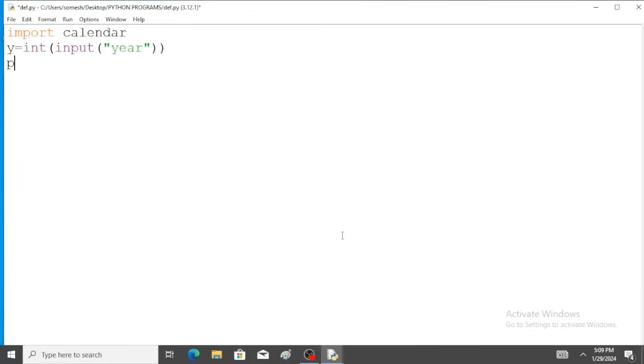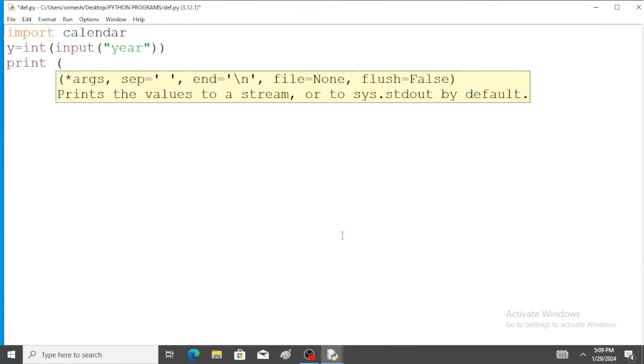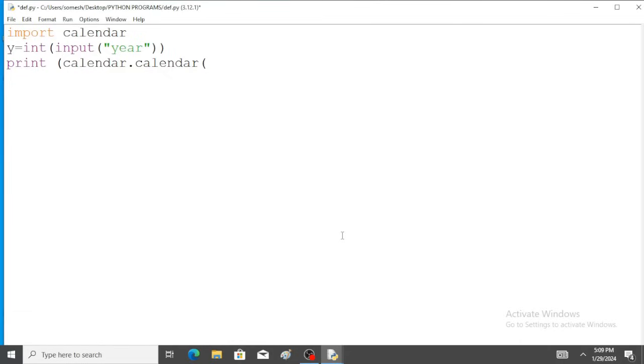Next step, print calendar dot calendar. Within the brackets, y.